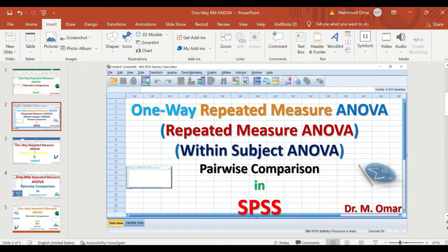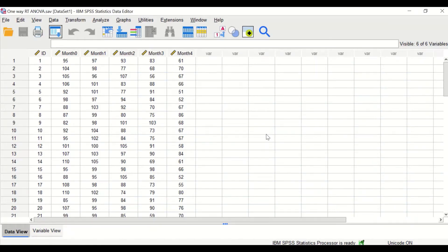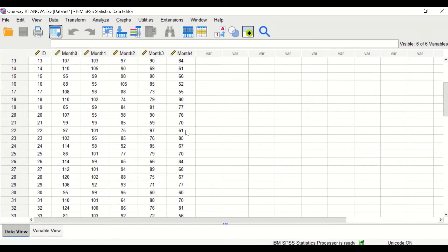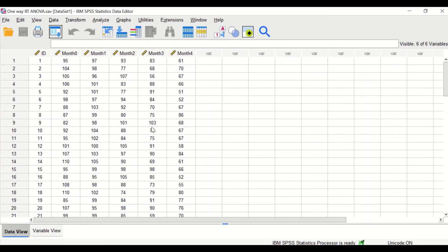Here in this SPSS data view, I had inserted data from a study that included 50 participants. The weight of each individual participant was measured and scored at different time points. So the weight is the dependent variable and the time point is the independent variable.